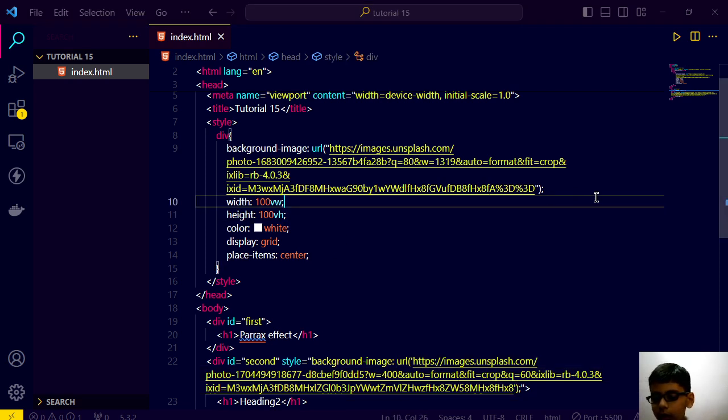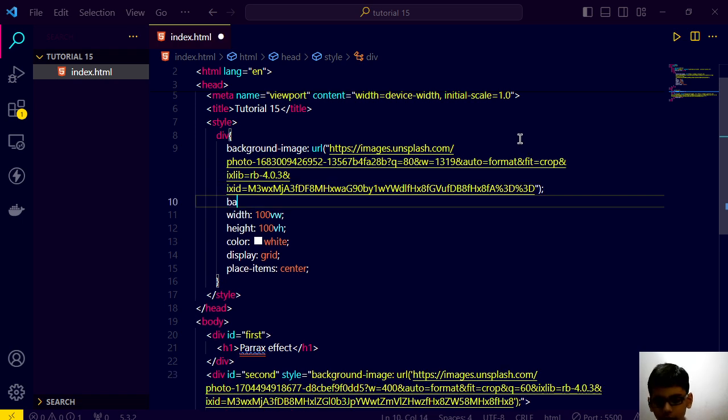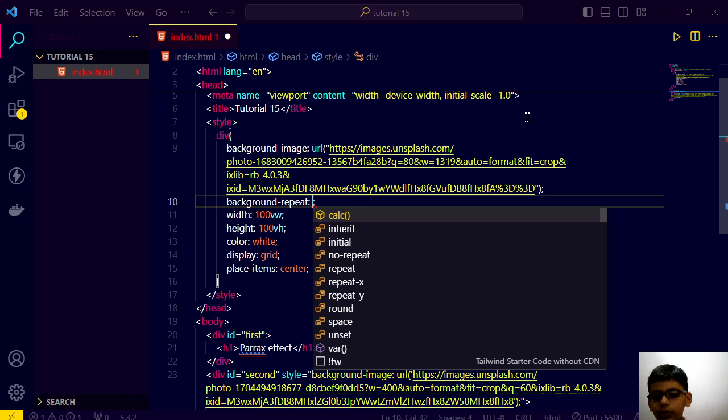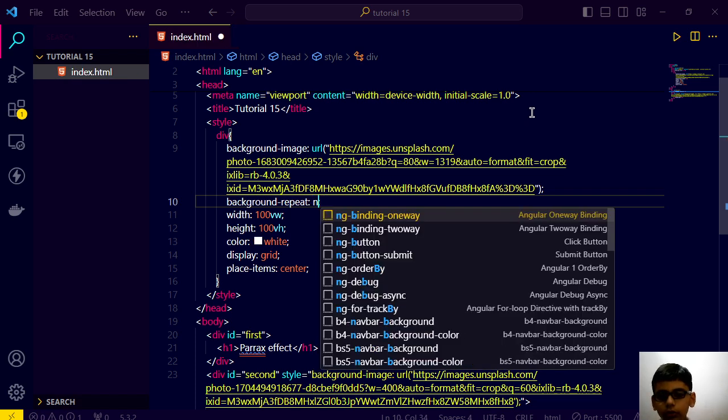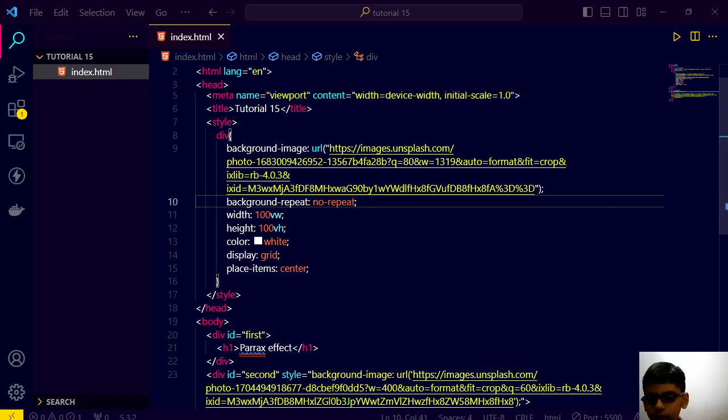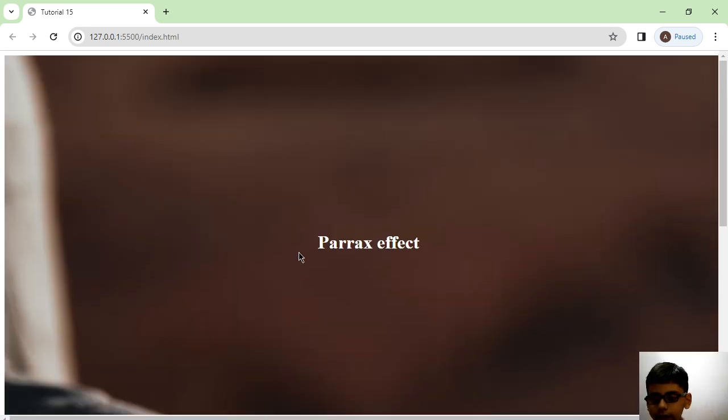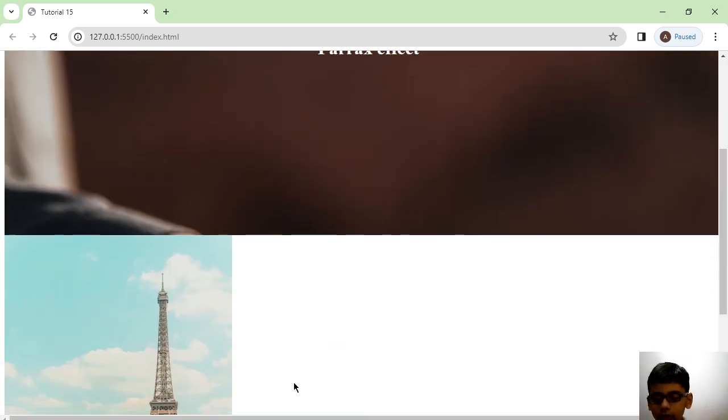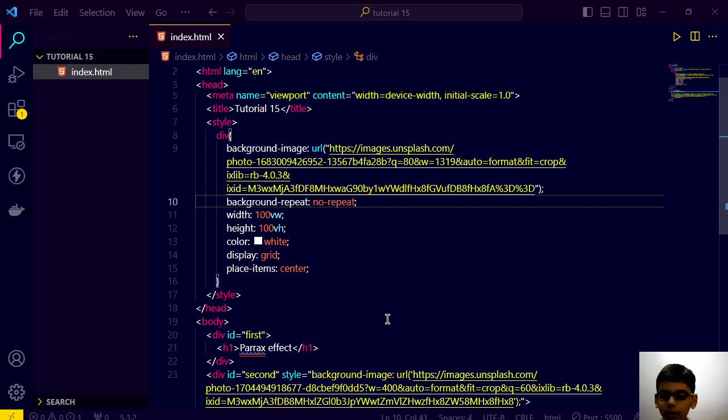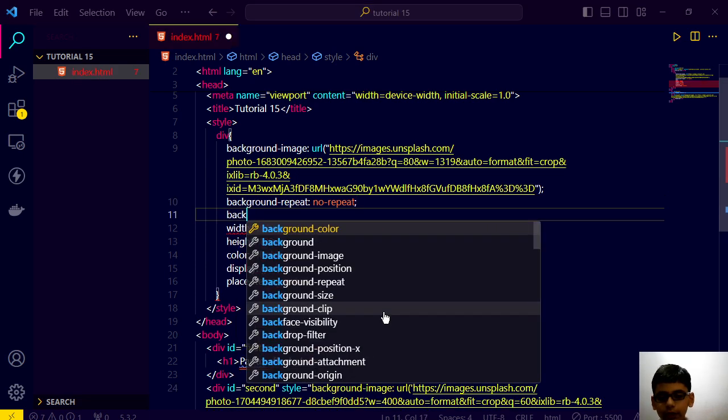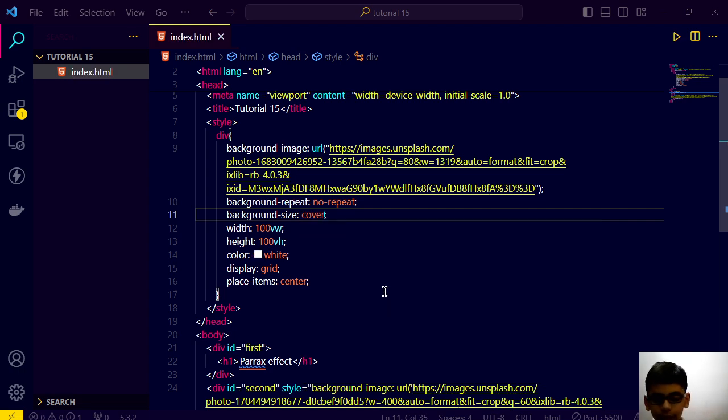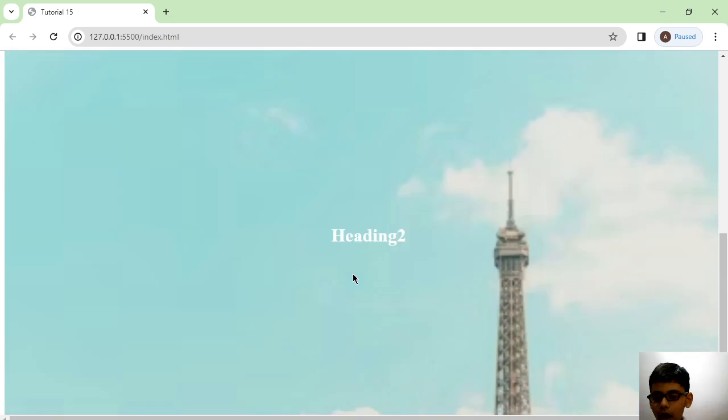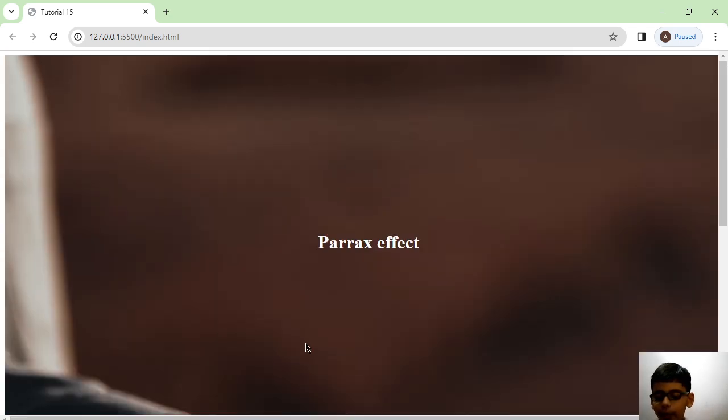And boom guys, see we have this thing. But now we want its background repeat to no repeat. Save this code and boom guys. But after we do this we will have a property called background size. We will give it cover. And we have covered whole background here.